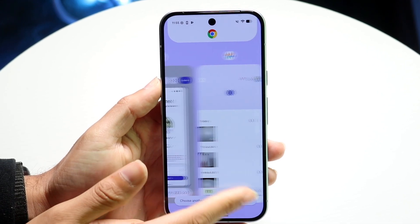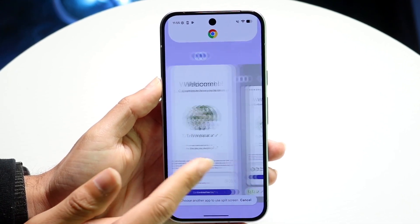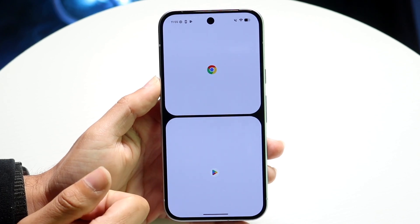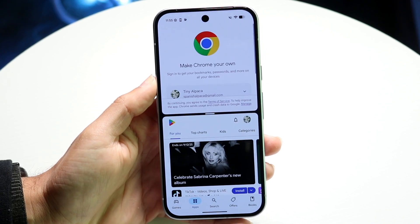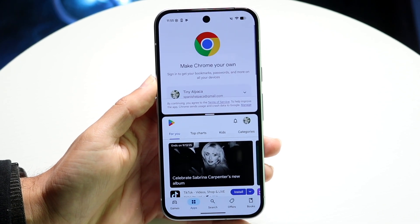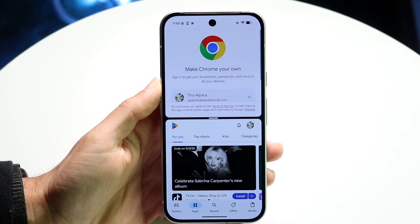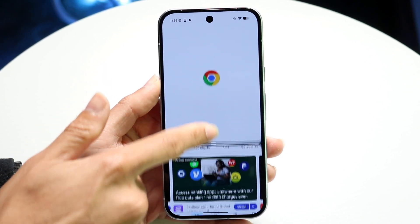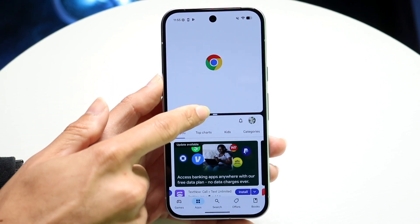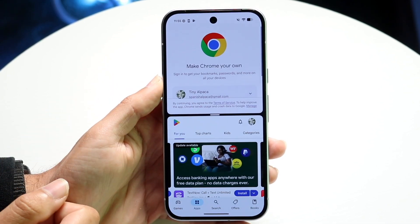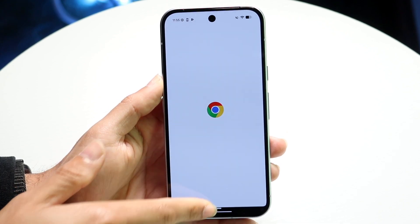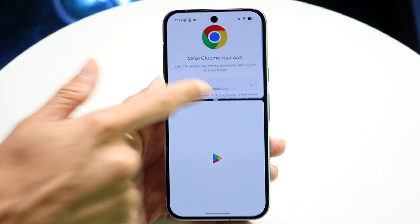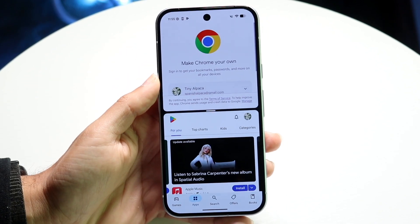Now it's going to allow you to choose a different application that you already have open in the background. In this case, I can choose the Google Play Store. So now I can basically make one bigger or smaller by moving that bar at the bottom. I can close out of an application this way or this way, depending on which one I want to use.